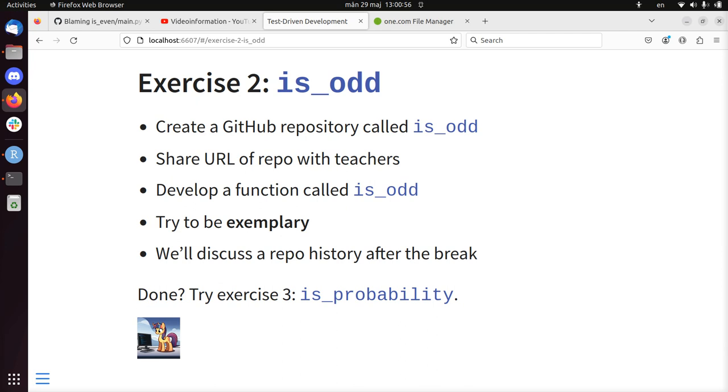To develop the function is_odd in Python using test-driven development. We need to create a GitHub repository called is_odd, share the URL of that repository with people.